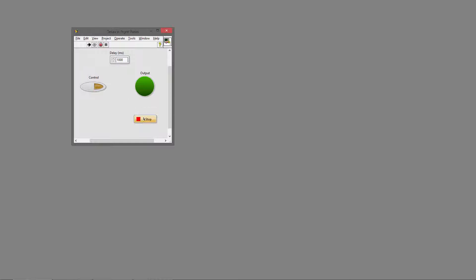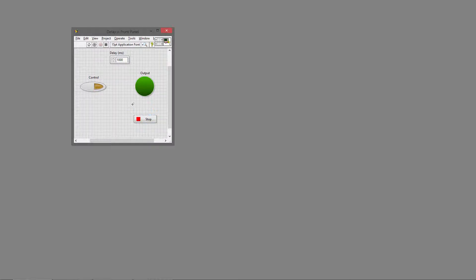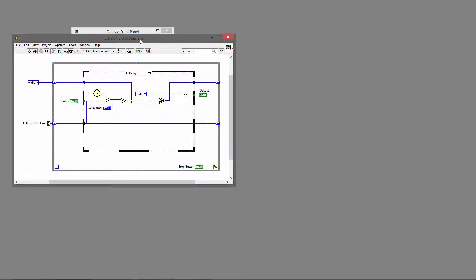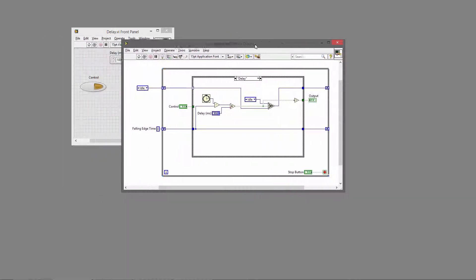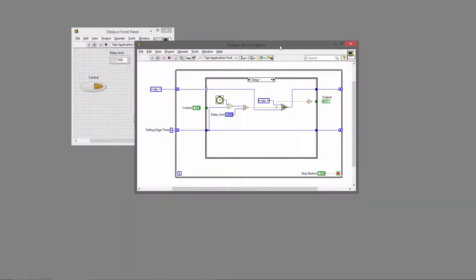So let's have a look and see how this works. I'll press control-E to bring up the block diagram, and you can see we're using a state machine here.